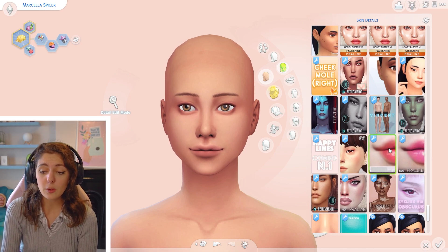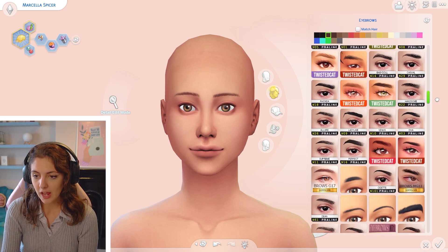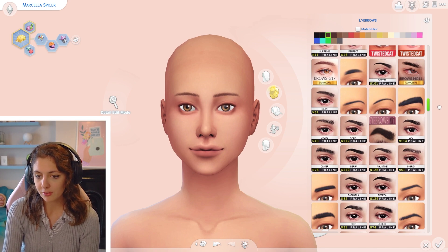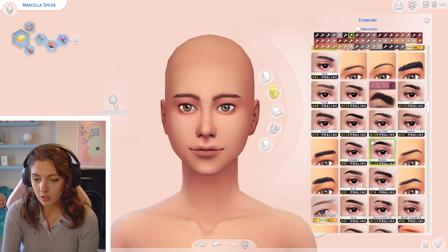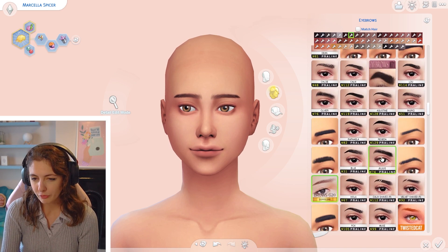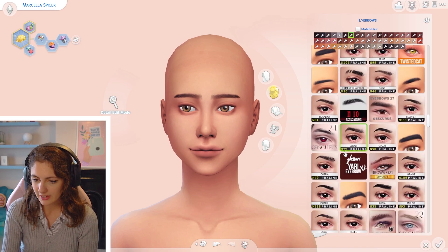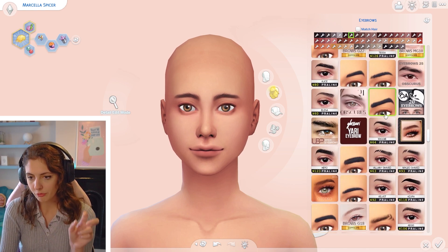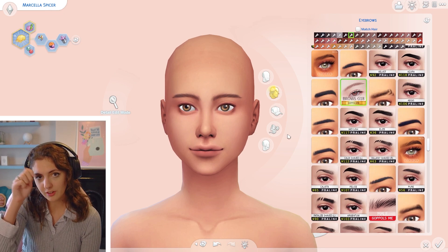I also like using Praline's Mouth Corners — the N1 and N3 ones. I don't use them all the time, but sometimes it's nice to make your sim look a little more smiley. For eyebrows, I have a lot of Praline eyebrows, but some of my favorites are the GoPullsMe eyebrows — they look really natural. I have G17, G20, G22, and MG10; some are labeled male or female but can be used on any sim.